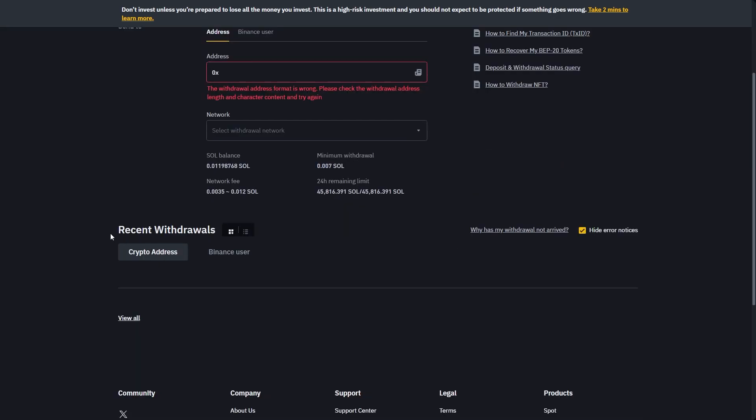You can also scroll down and see your recent withdrawals. This can help you track the progress of your transaction so you can see how long it will take till it appears in your Bybit account. So that's how you can transfer from Binance to Bybit. Hope you found this video helpful and thanks for watching.